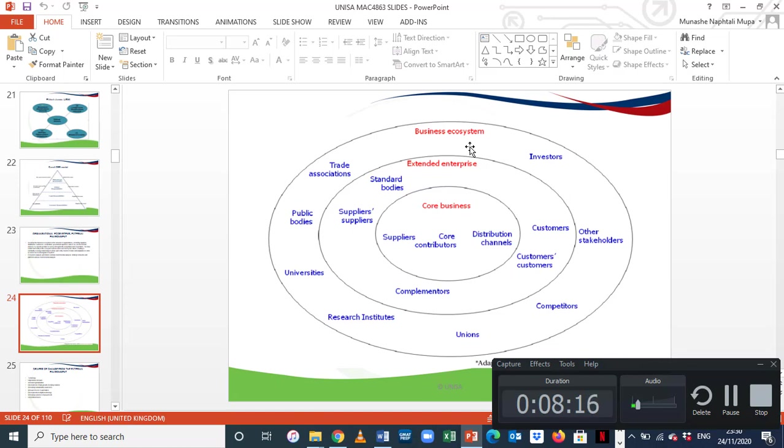An organisation should always think of the ecosystem prior to making, devising, or developing any strategy. Remember: the core business speaks of the internal environment; the extended enterprise, the market environment; and the business ecosystem, the external environment or non-market environment. When we look at the non-market environment, we're looking at factors of the external environment — what we normally term the PESTEL analysis. We can never overemphasise the importance of organisational ecosystems in the strategy process and in strategy formulation.